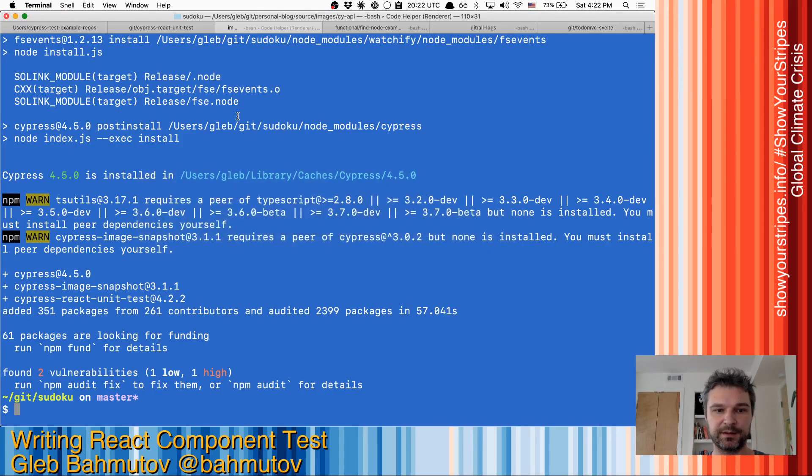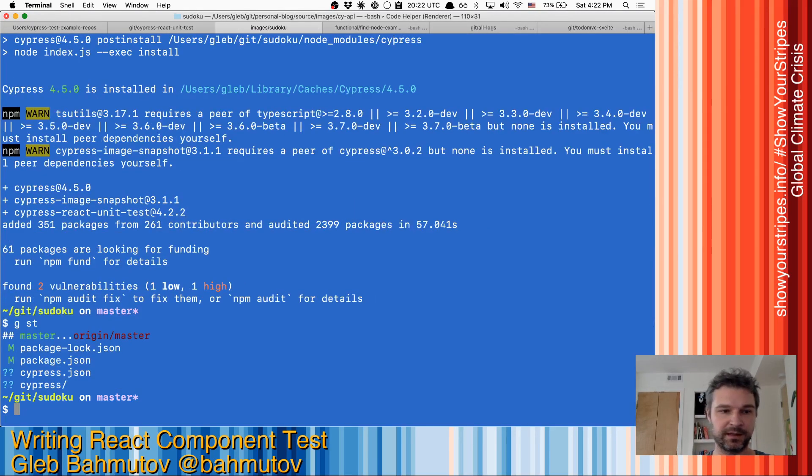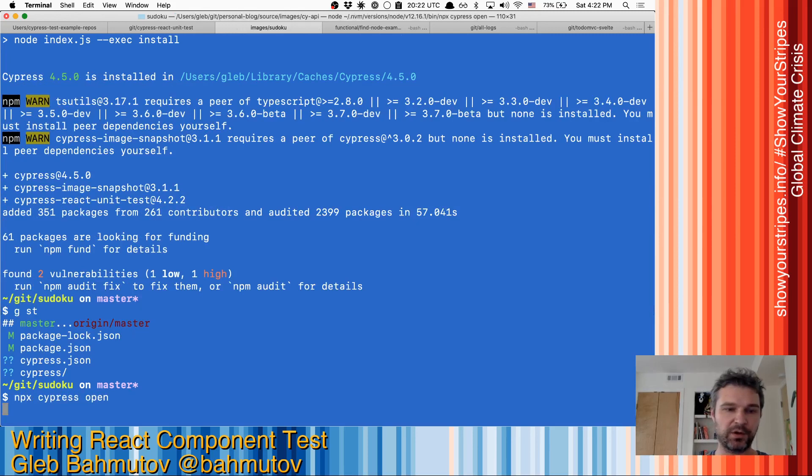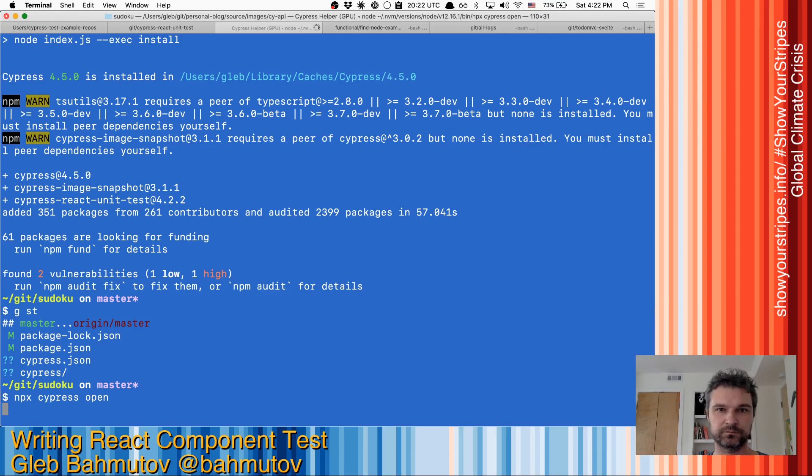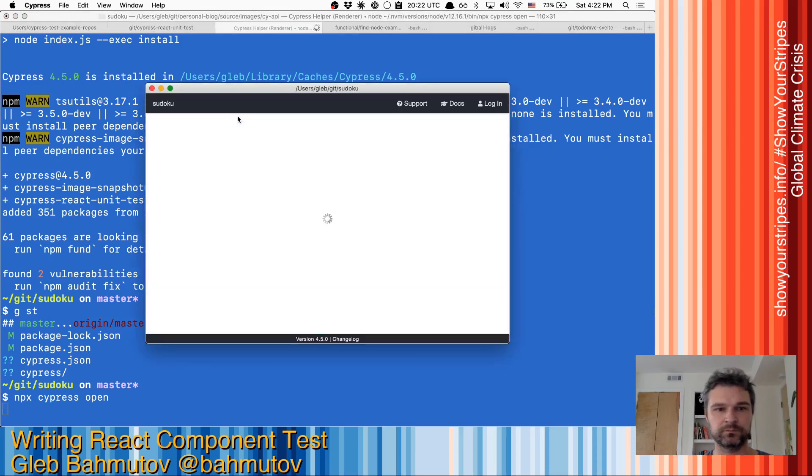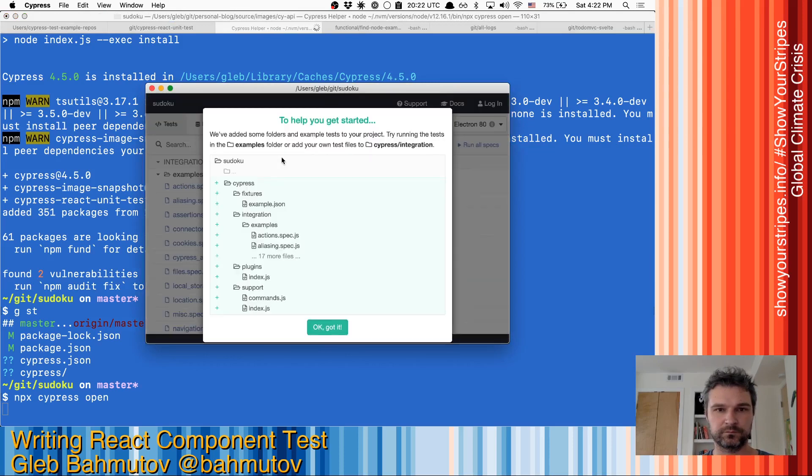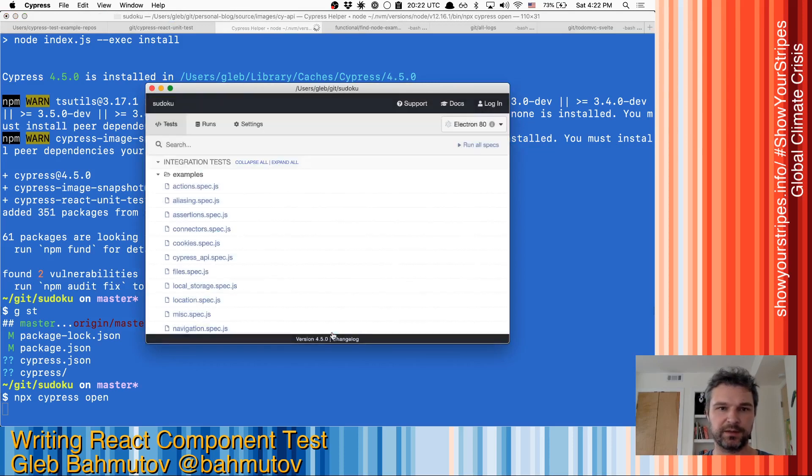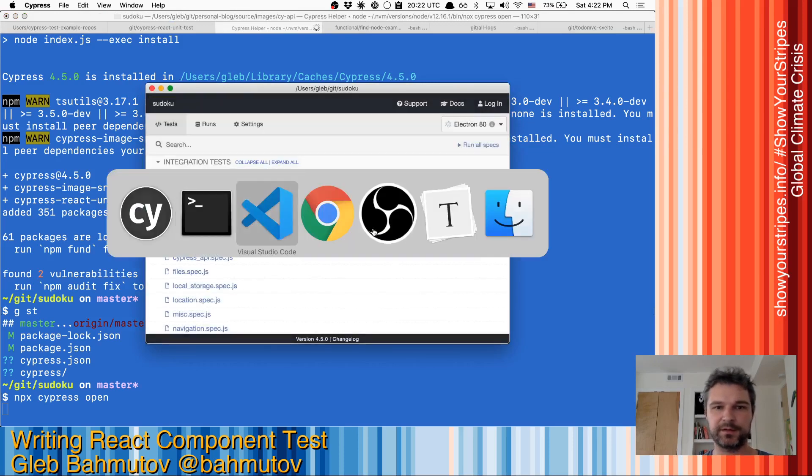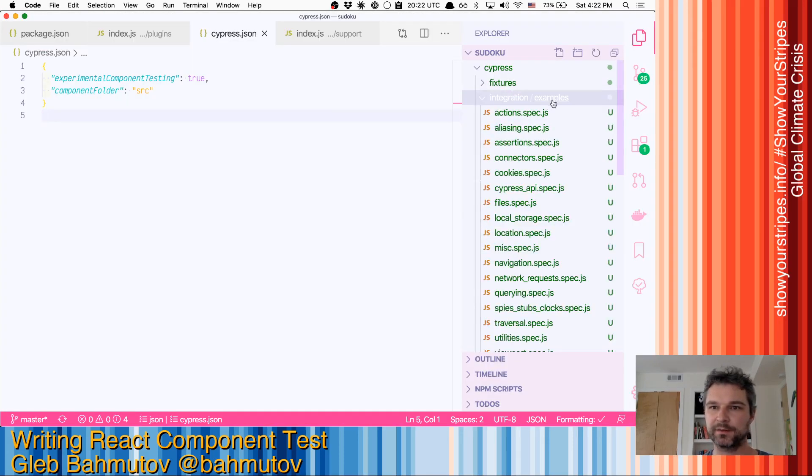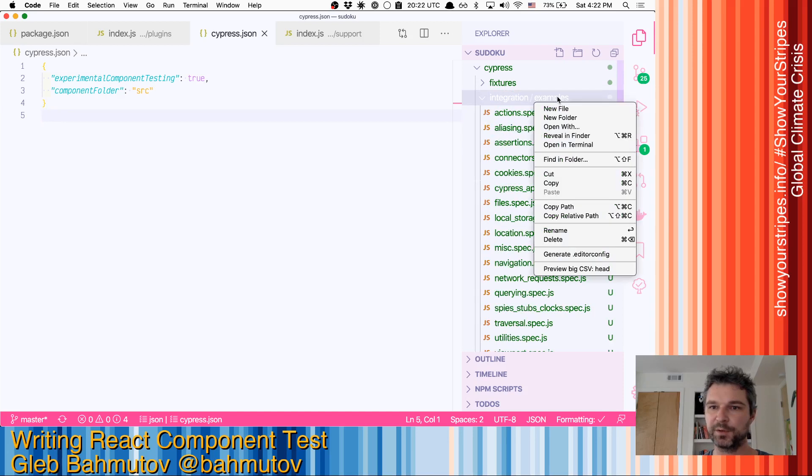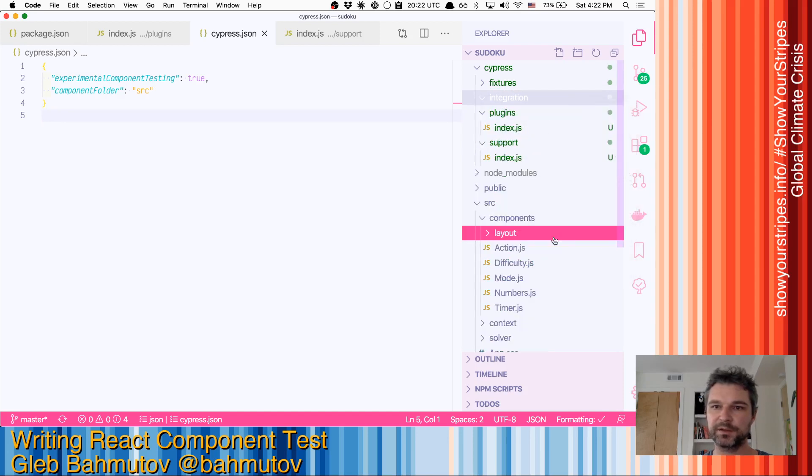So let's see. If we now do Cypress open. And say, well, I need integration tests, we can delete those because we're not going to use integration tests.